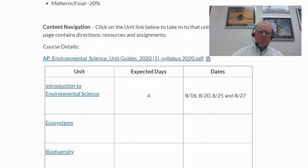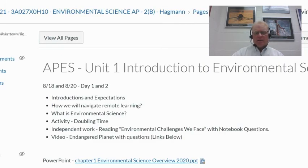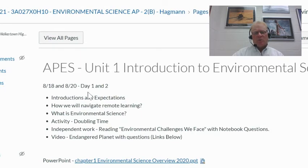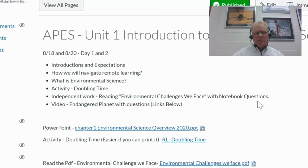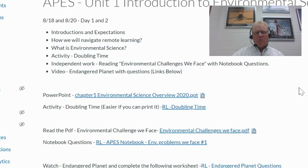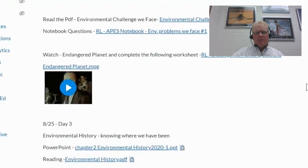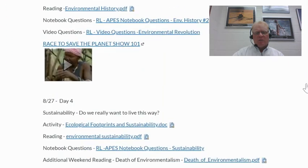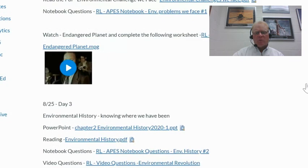So the way this works is that if you want to go to the first unit — in this case, Introduction to Environmental Science — you click on that and it will take you to that page. Once you get there, it'll tell you what we're doing on those particular days. For example, here's 8/18 and 8/20 — days one and two — the expectations, a PowerPoint, an activity, and some videos. I'll explain this stuff and we'll walk through it step by step.